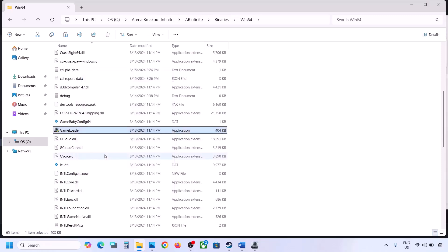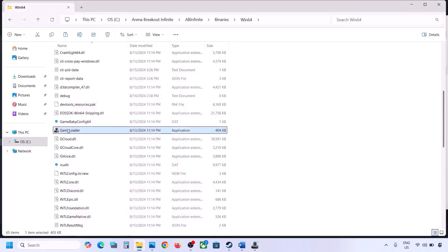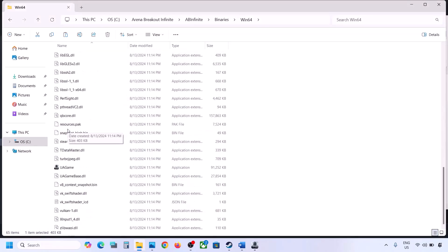If that does not work, go to Properties again and this time select Windows 8 compatibility mode, click Apply, OK, and launch the game. If that doesn't work, select Windows 7 instead, click Apply, OK, and launch the game. If still not working, put a check on 'Disable full screen optimizations,' click Apply, OK, and launch the game.